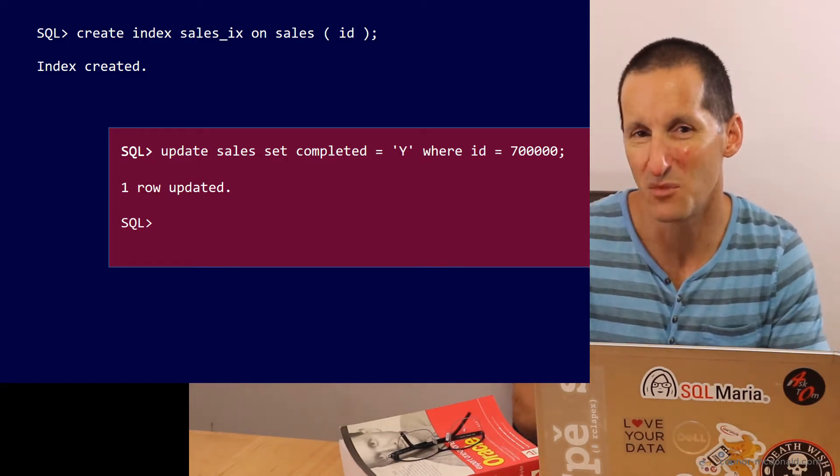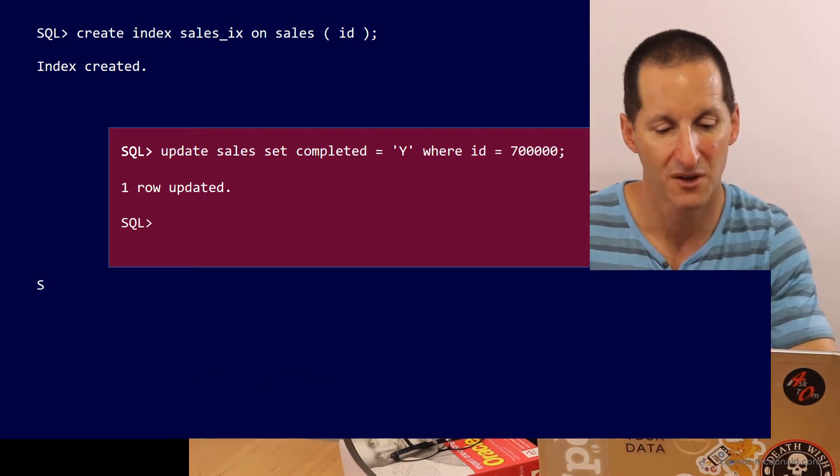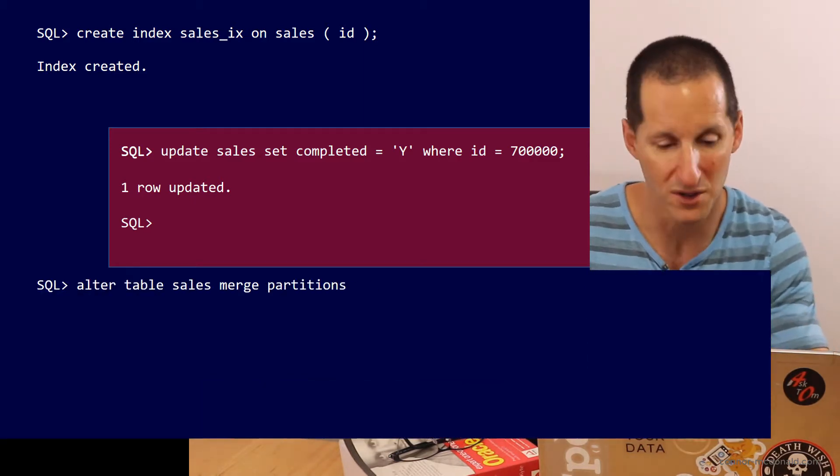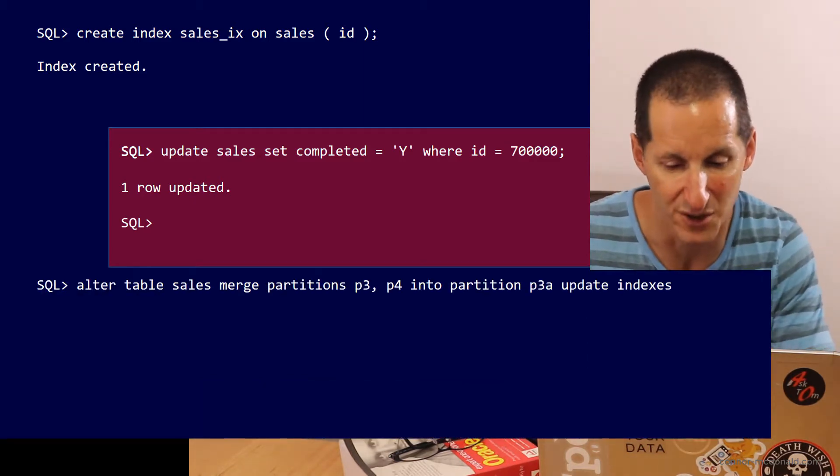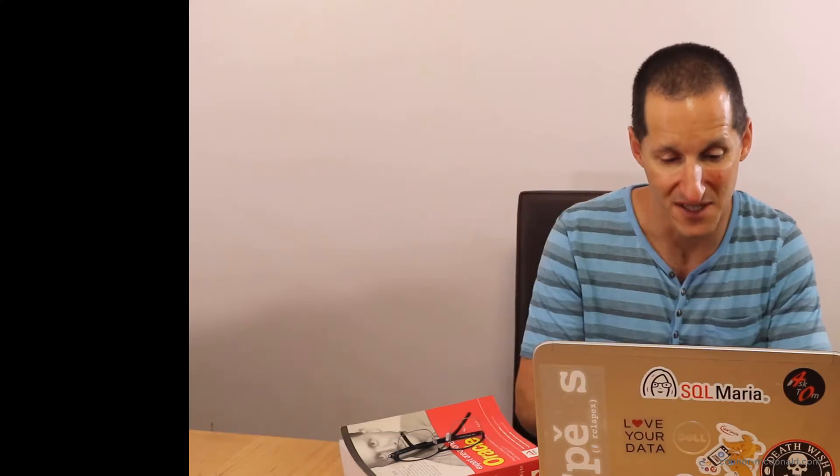Now, what if I want to merge one of the older partitions? Well, I run my alter table sales merge partition and guess what? I get an error message. I can't actually get a lock because of that outstanding update. One of those IDs we've updated, 700,000, is in one of the partitions that we're trying to merge.